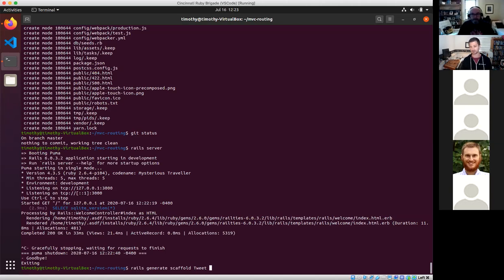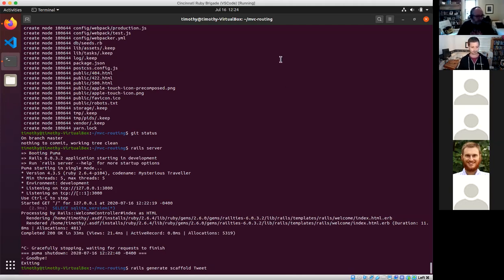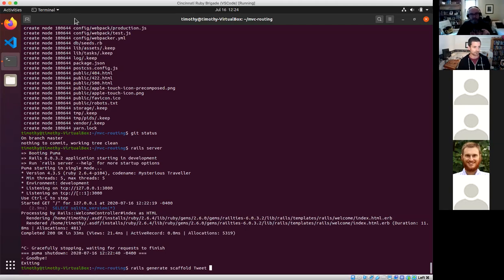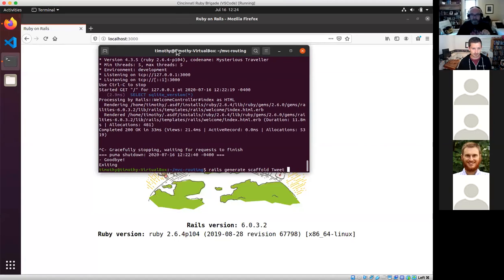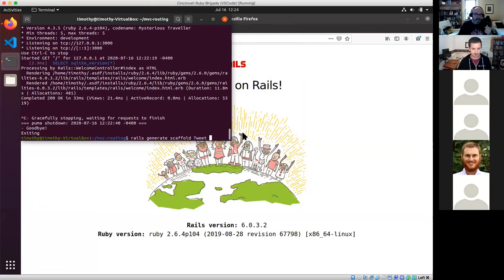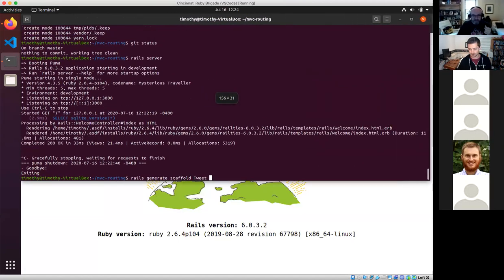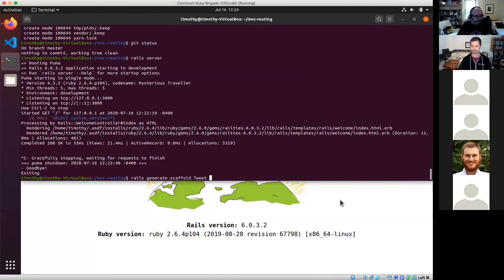I need to give it a name for the thing I'm generating scaffolding for — it's going to be a tweet. Someone interjected noting difficulty seeing the commands at the bottom of the screen, and suggested clearing the screen so new commands appear at the top, or increasing the font size.